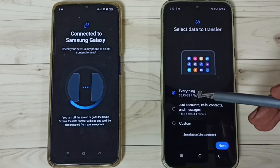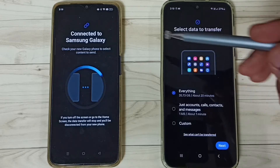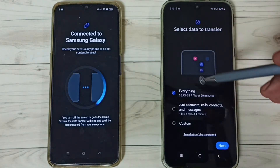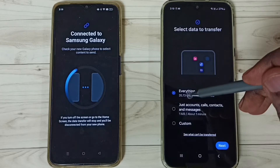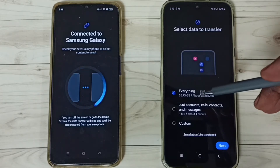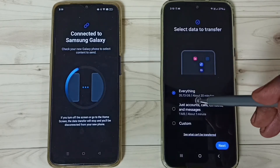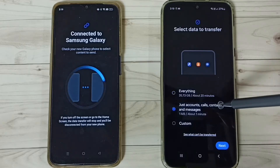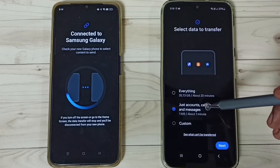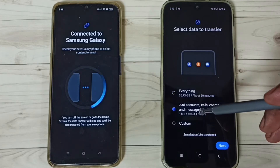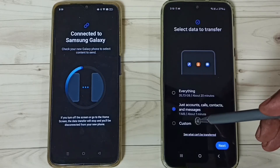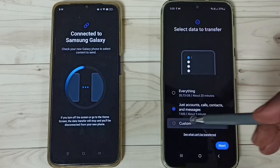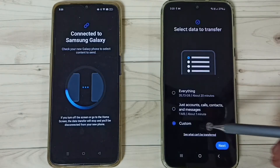Now in this Samsung phone we can see three options. Transfer everything from this Oppo phone to Samsung phone — you can see the size of the data is 35 GB. If you don't want that, the second option lets you transfer only Google accounts, calls, contacts, and messages.